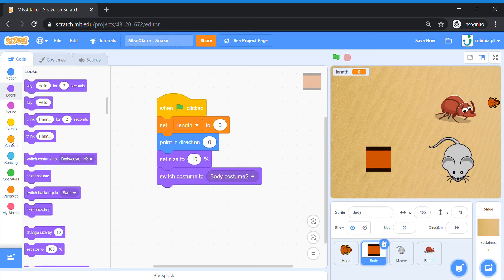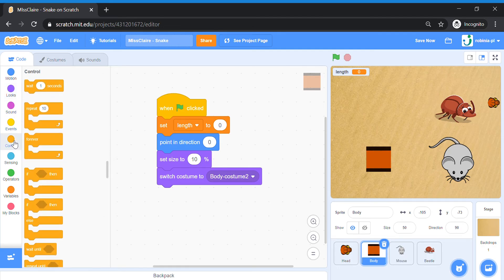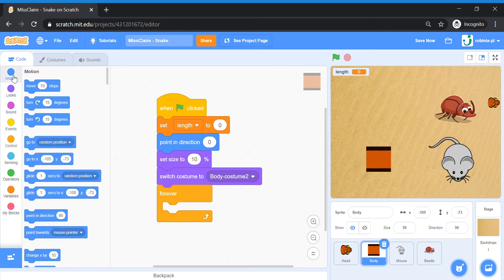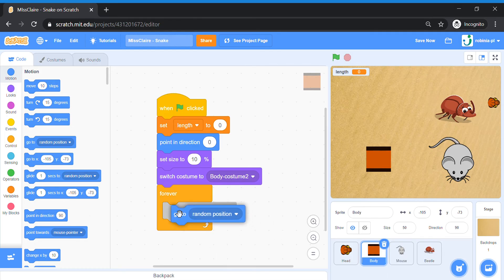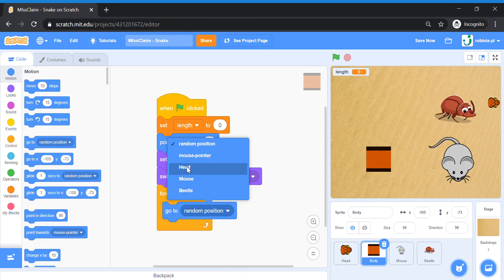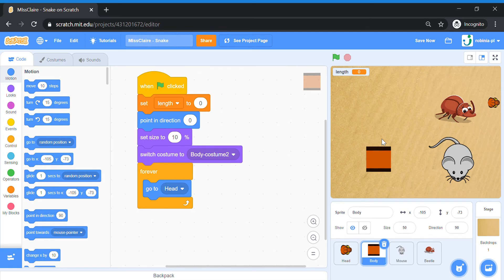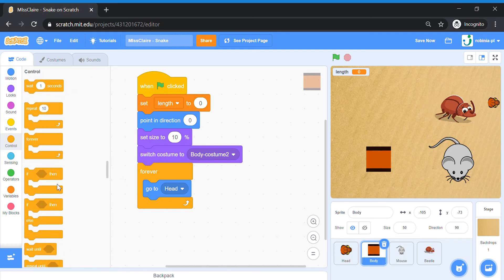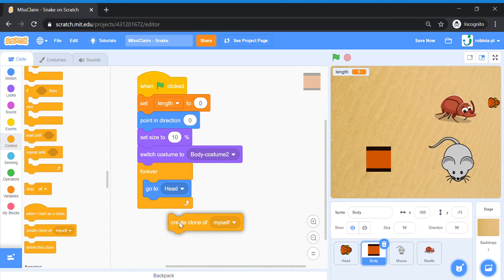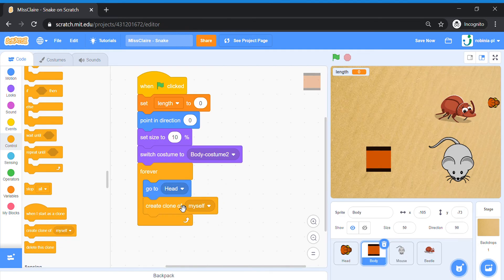Then forever, we're going to make the body follow the head. Go to Motion and bring out the 'Go To Head' block — this makes your body always follow the snake's head. We're going to make the body grow longer using clones. Bring out the 'Create Clone of Myself' block, which creates a clone of the body.